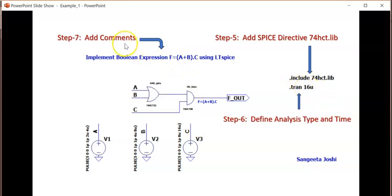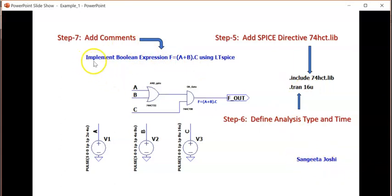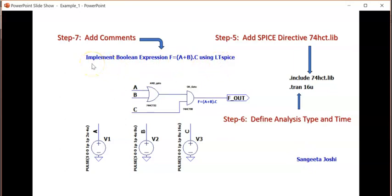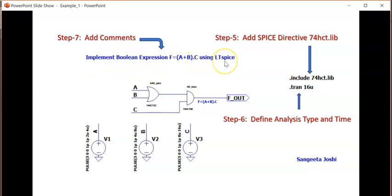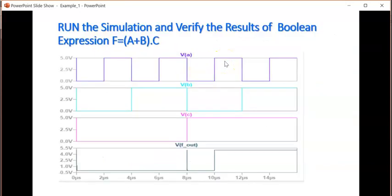And finally, you can add the comments. You can write your name on your schematic. And you can write the title of the experiment: Implement Boolean expression f = a + b * c using LTSpice.